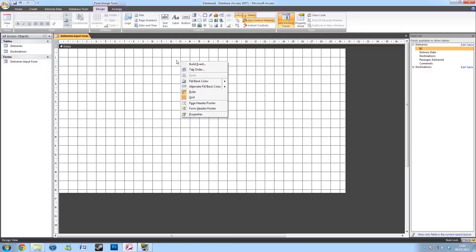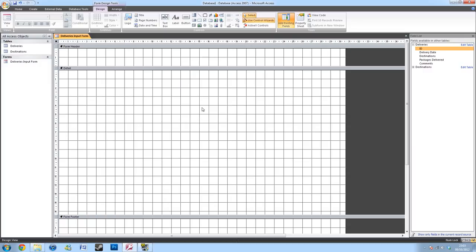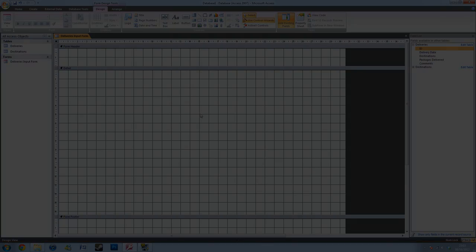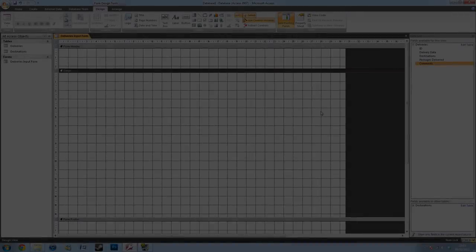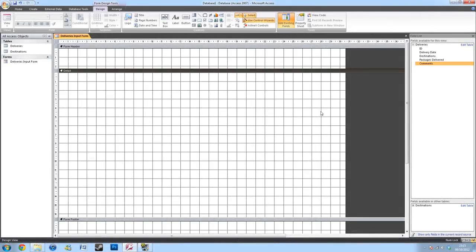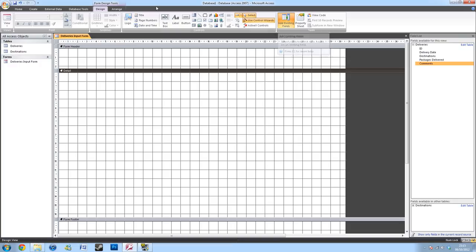You're first then going to need a form header and footer. You won't necessarily need the footer, but you can always close this up after you've finished with it. You're then going to want to put in your information that you want in your table. To do this, you'll want to go to the Add Existing Fields tab, under the Design tab.